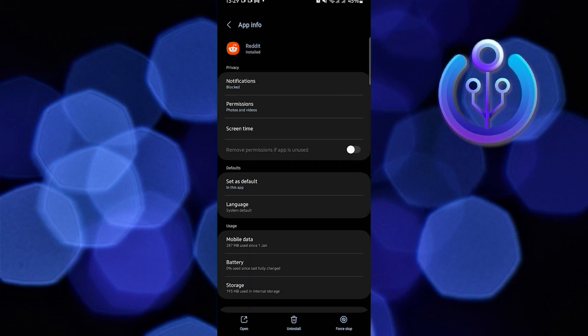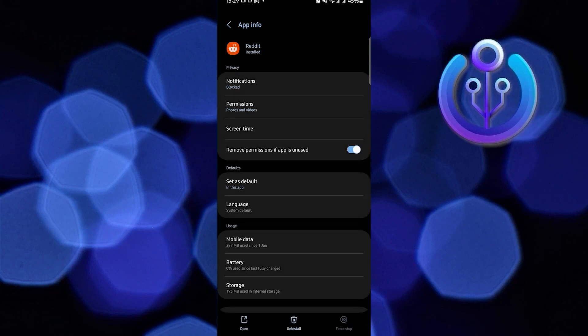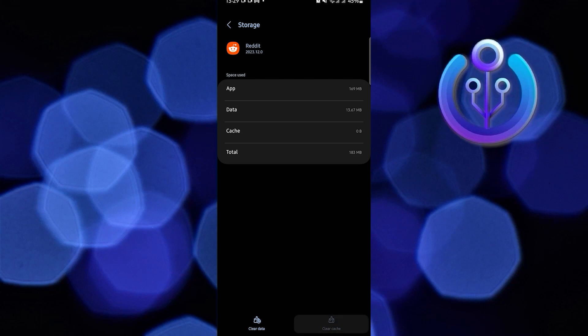Then in here, select Force Stop on the bottom right then click OK. Now select Storage this time then tap on Clear Cache.